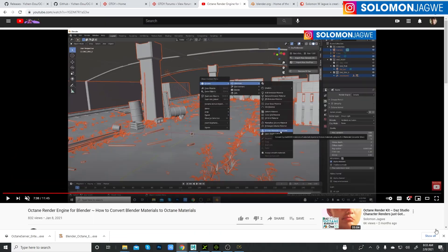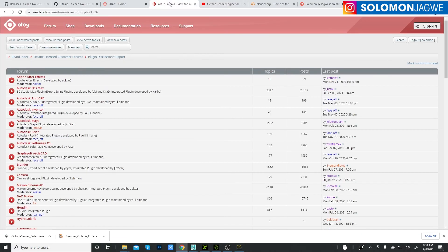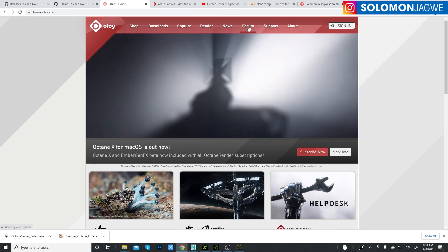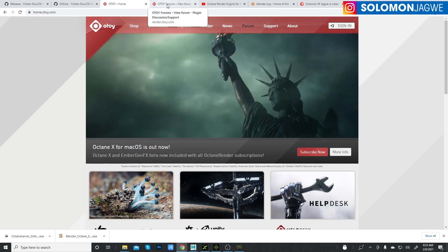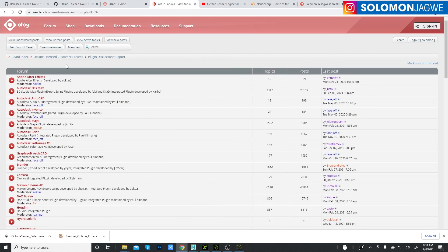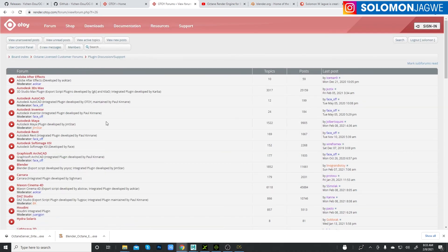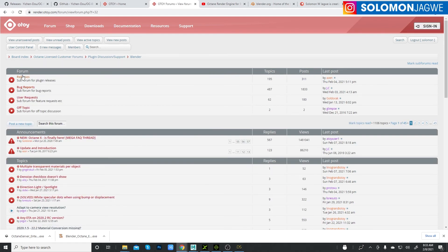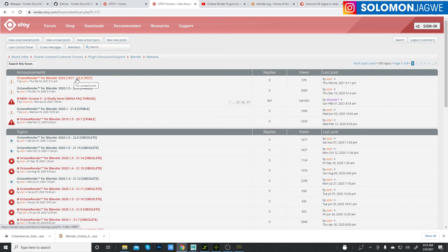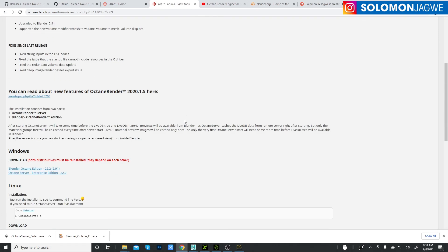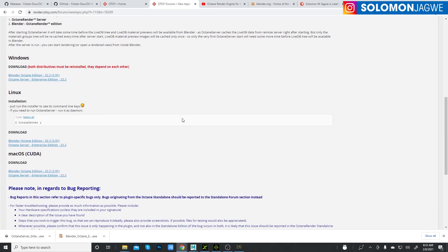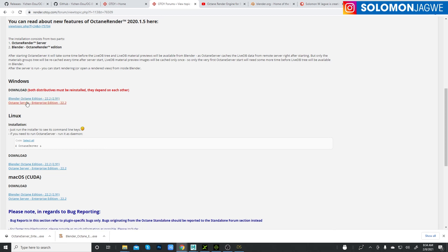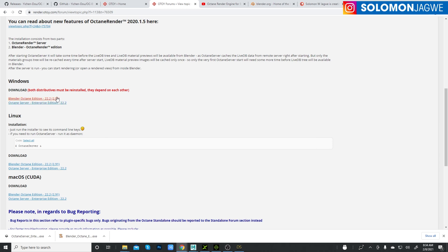First you need to go to the OTOY website and go to forums. Go to board index, go to plug-in discussion and support, then look for Blender. Under releases, the most recent release is 2020.2 that is still in beta testing, so I don't recommend using it in production. There's a stable version. If you scroll all the way down, you're gonna see the PC version. That's the one that I'm using today. This is for Blender 2.91, so download that. Make sure you have this installed before you start this tutorial.